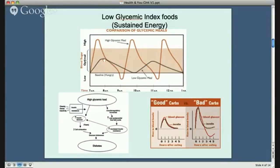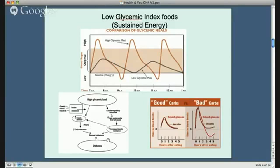Low glycemic foods have a different effect — a less steep rise and also a slower release of energy. By eating high glycemic foods, insulin resistance is reduced, sensitivity to sugars is decreased, and the chances of getting diabetes are increased. You can see the blood sugar comparison on the slide.